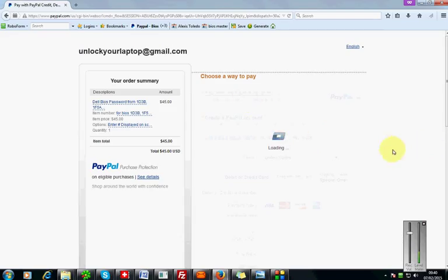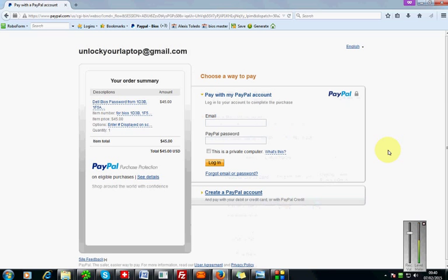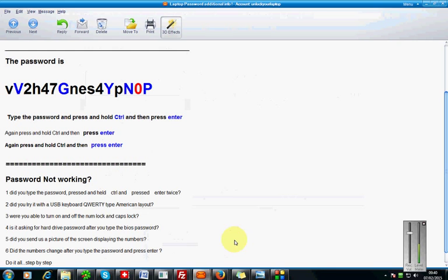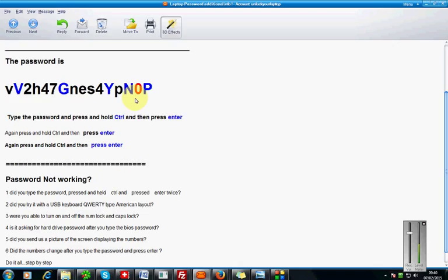I used a PayPal account because I've had one for almost five years. About five or ten minutes later, I got my password, which was this password right here. And it worked! I was very happy. The website is real, these people are legit, and I liked it. $45 was 100% worth it.